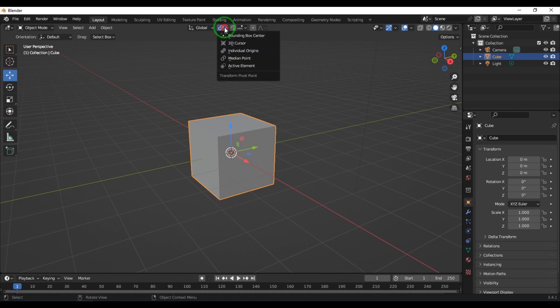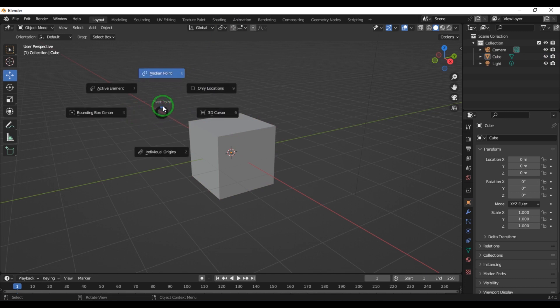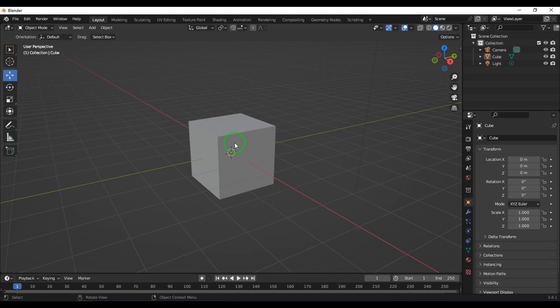There is a list of options here that controls how the pivot point should be. These options can be accessed from the shortcut period or full stop on the keyboard, and you can see the same options listed there.